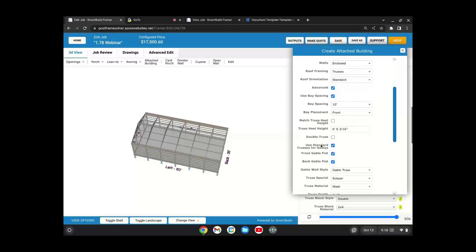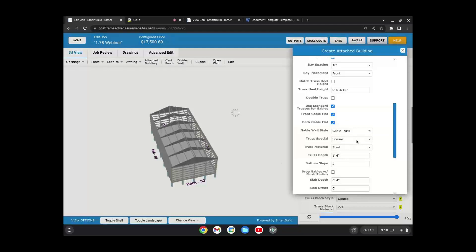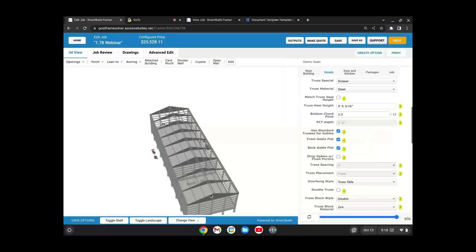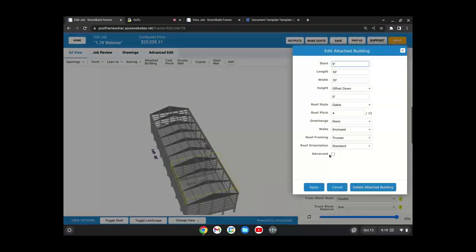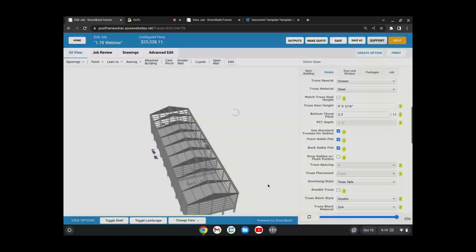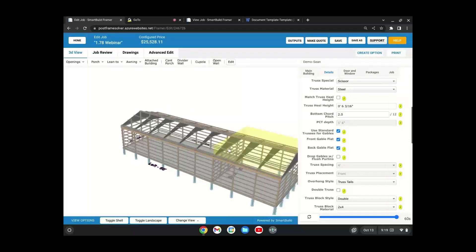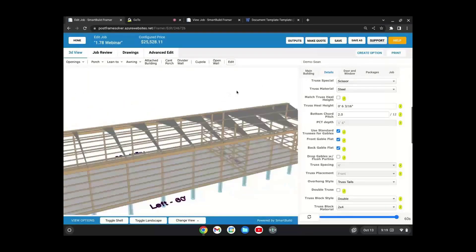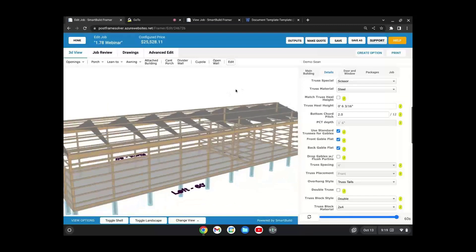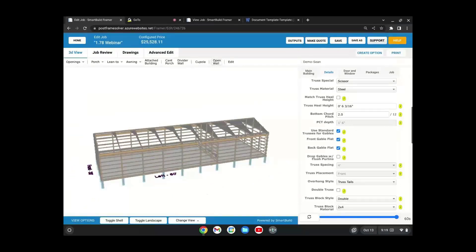Another question: will scissor trusses adjust the ceiling liner quantity and the tall wall liner length? The answer is no, not yet. Right now, if you have a ceiling on your building, that ceiling is always going to be flat. We are going to work on that. The other thing we need to address is opening the wall all the way to the bottom of the scissor truss when the wall is opened. Both of those are coming soon.